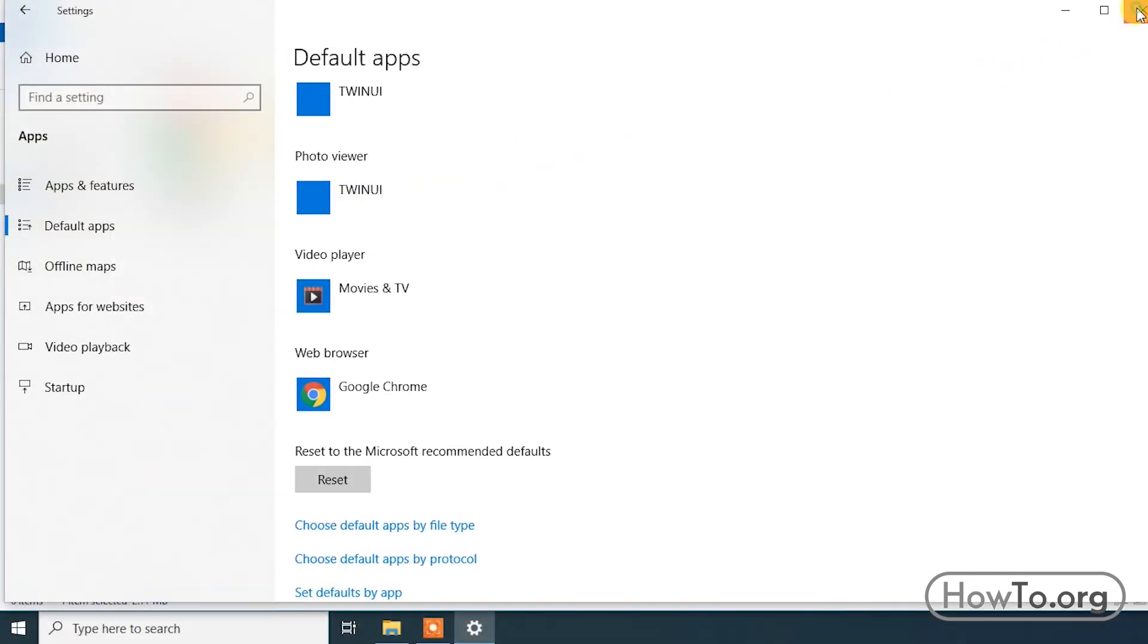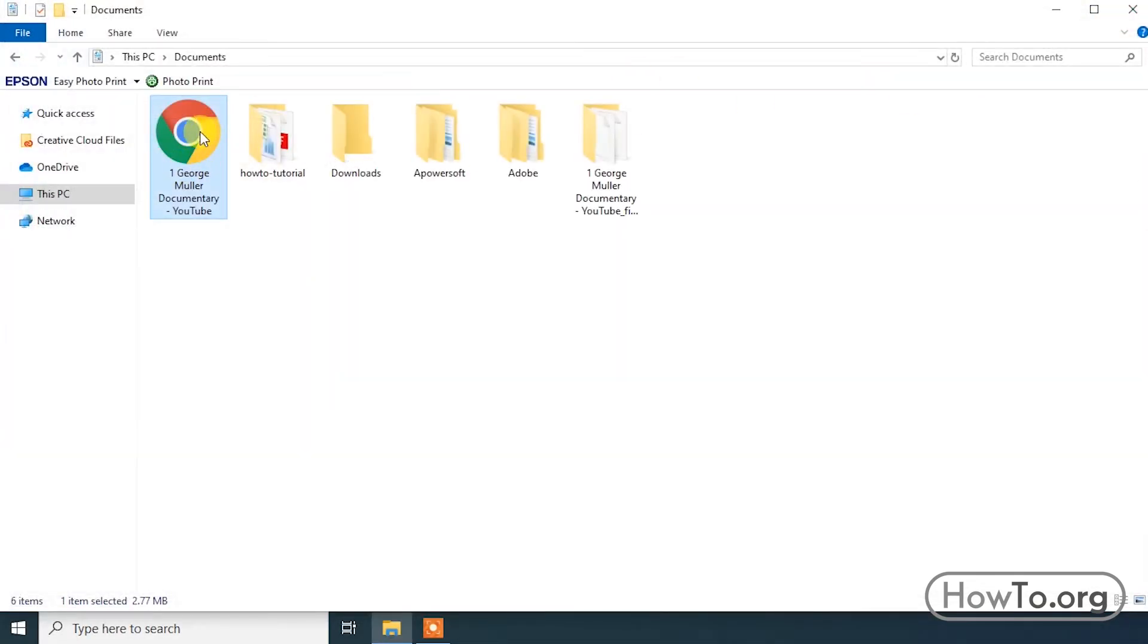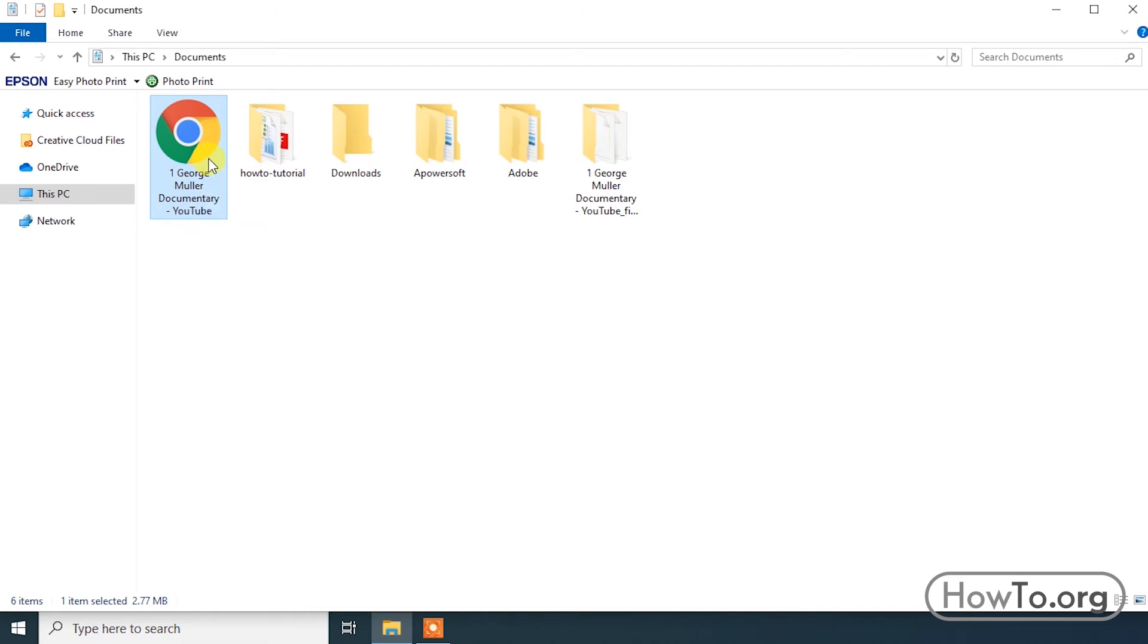I'll close this window and that's it. The modification has been done instantly. If we click on this HTML file, it will open in Google Chrome.